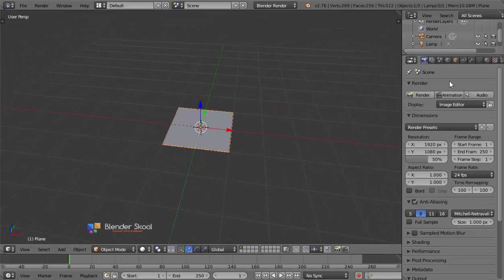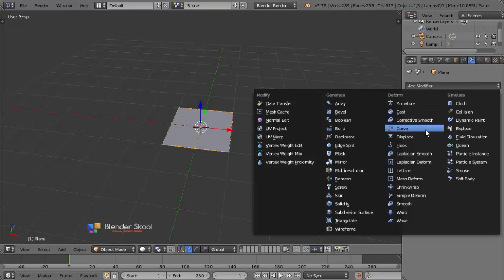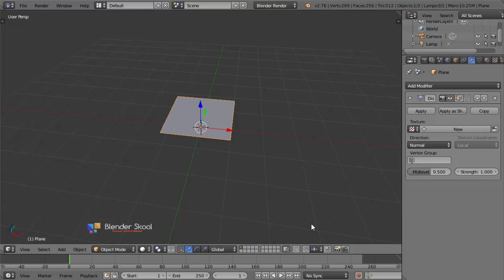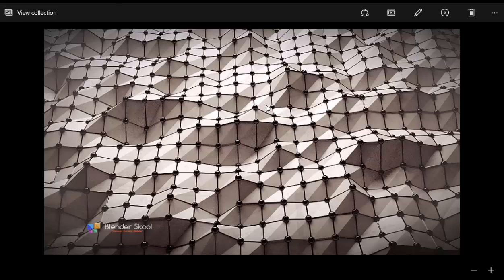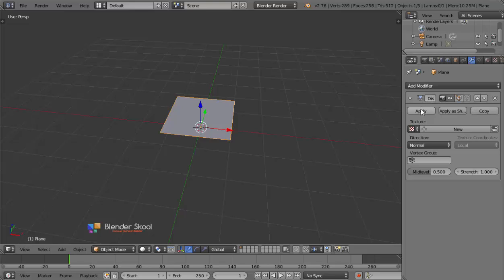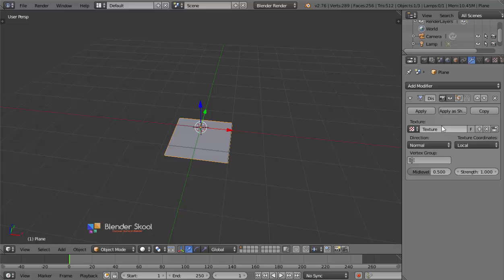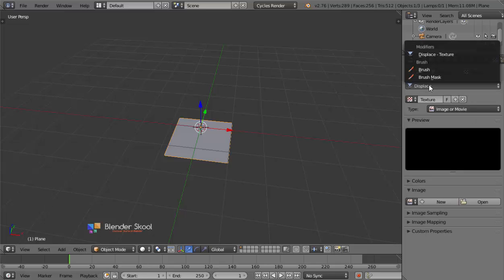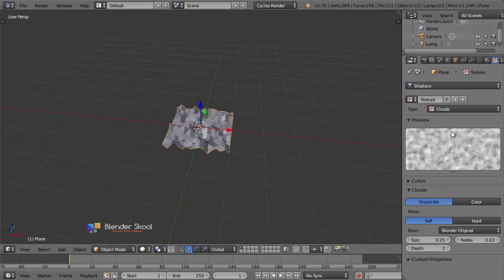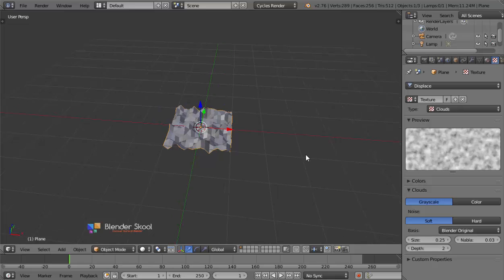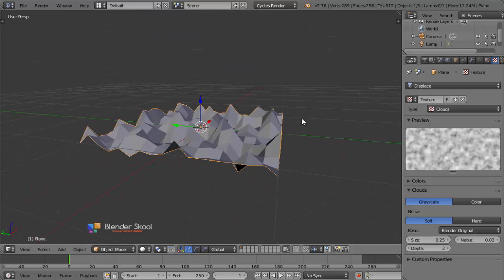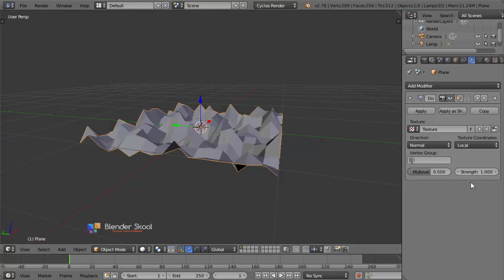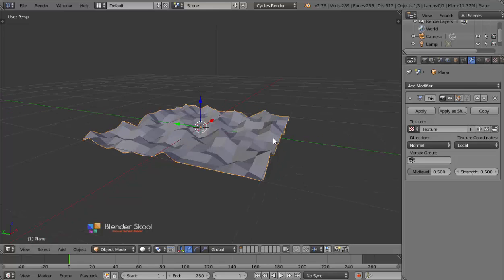Drag out this panel and go to the Modifiers tab, select Add Modifier and then select the Displace modifier. The reason we are using the Displace modifier is that the plane gets distorted — it makes the job quicker and easier. Click on the New button to add a new texture, then change to the Cycles render engine. Come into the Textures panel and make sure Displace is selected. Change the Type to be Clouds, which is similar to the Noise Texture — now we have some distortions on our plane. It's way too strong, so change the Strength of the Displace modifier to around 0.5.